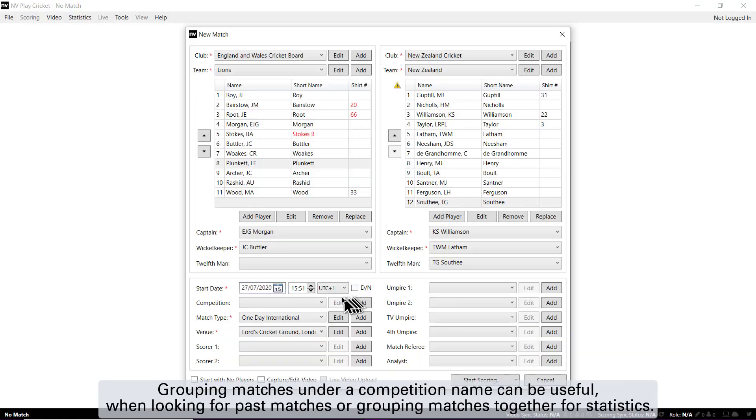Grouping matches under a competition name can be useful when looking for past matches or grouping matches together for statistics.